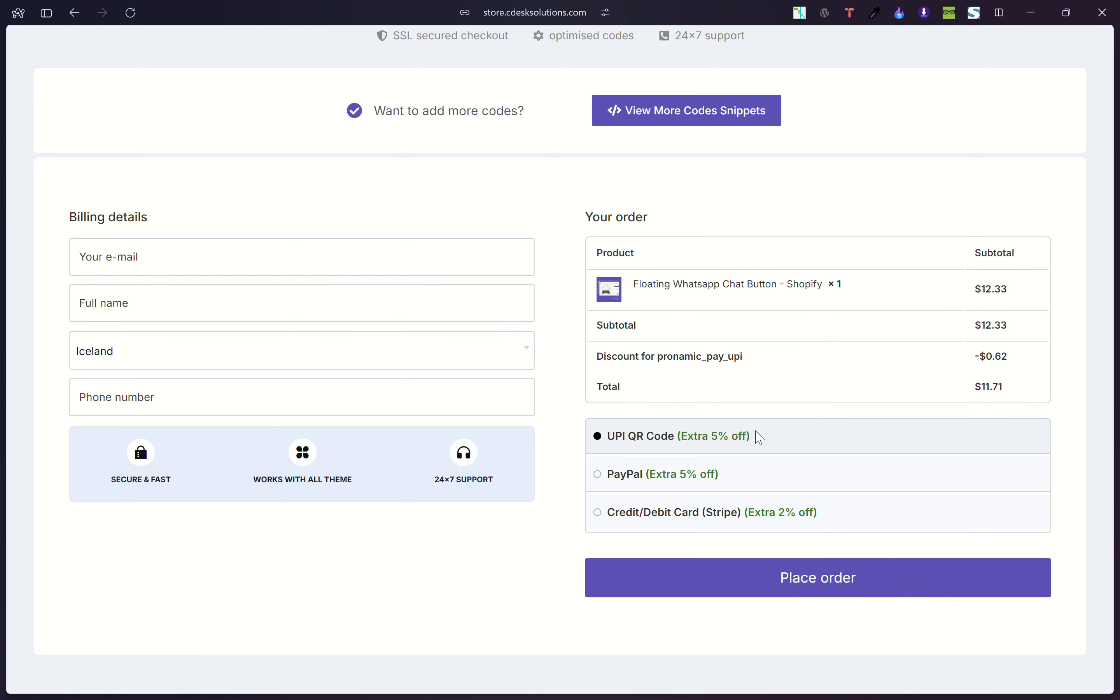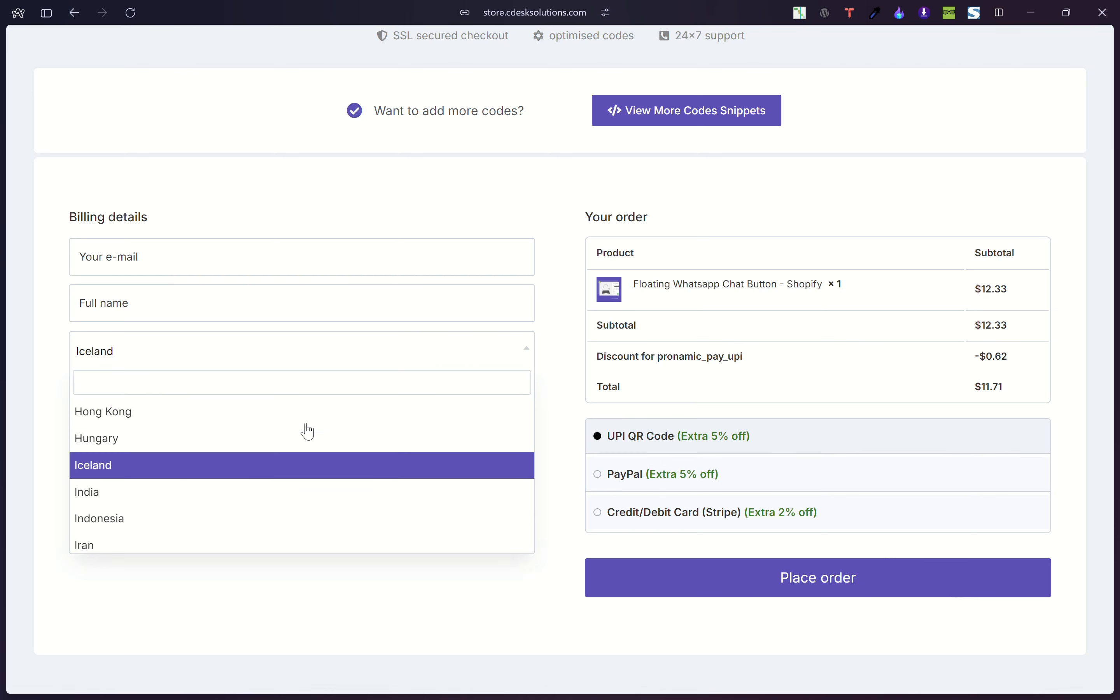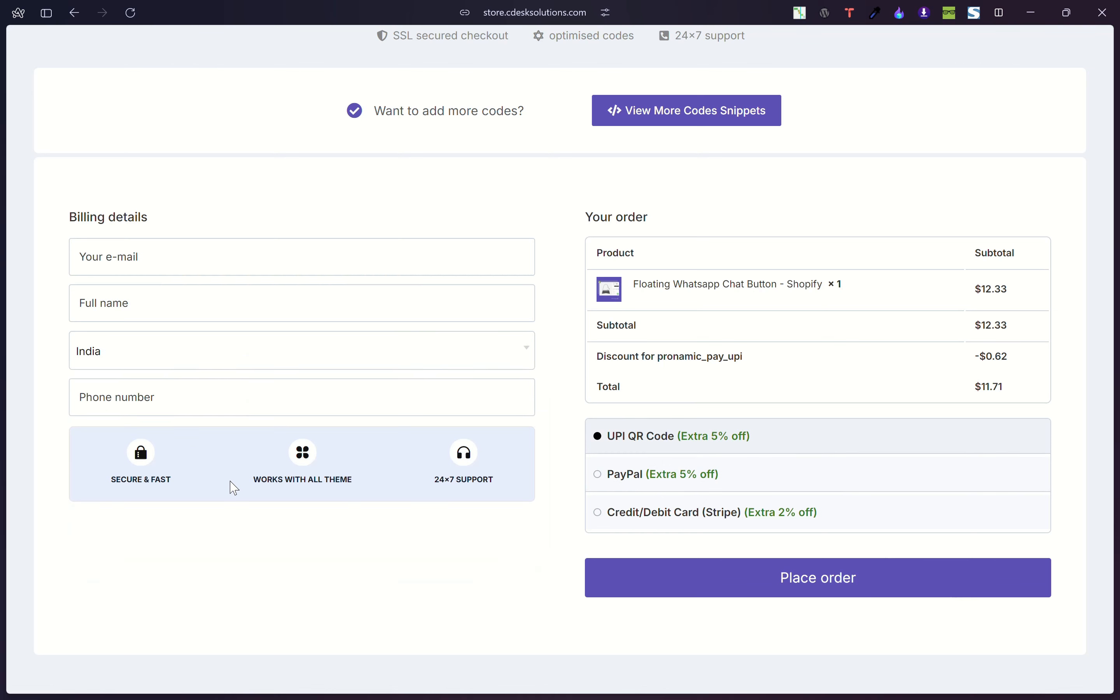After that, I have PayPal. So in India, most of the people don't use PayPal. So I don't want to show PayPal in India.